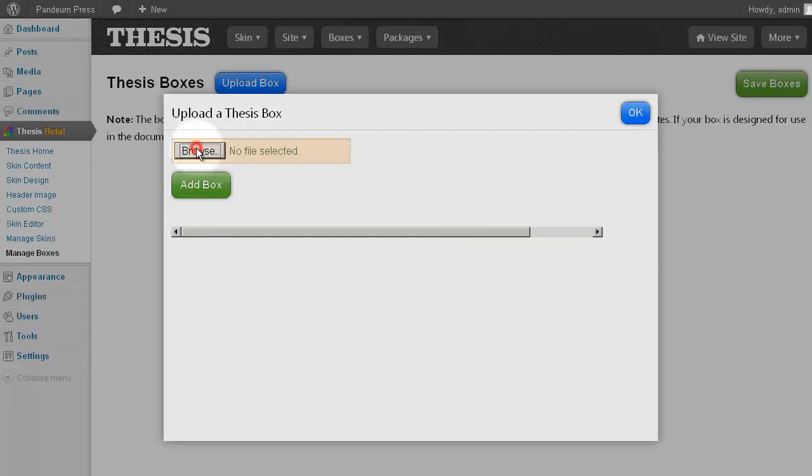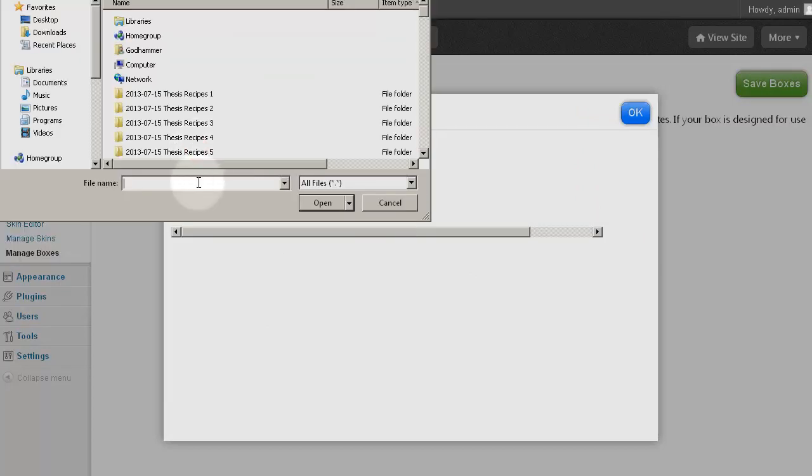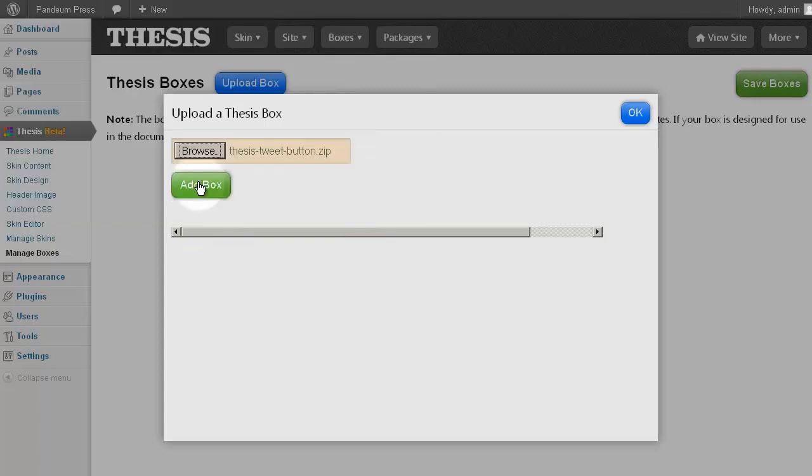Click Browse, and locate your box file. In this example, our file is named Thesis Tweet Button Zip. Click Open, followed by Add Box.